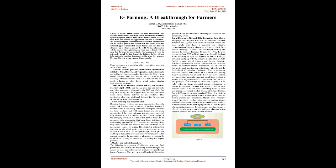This USAID-funded project helped improve post-harvest handling, developed a transparent trading environment, and increased access to accurate market information for smallholder farmers through a partnership with Esoko Networks and the Agricultural Commodity Exchange. Women groundnut producer farmers were trained in ICT skills for sourcing market information via an Esoko SMS-based subscription service, and consequently were able to sell their produce at a fairer price, organize transport in more cost-effective ways, and quintuple their earnings.